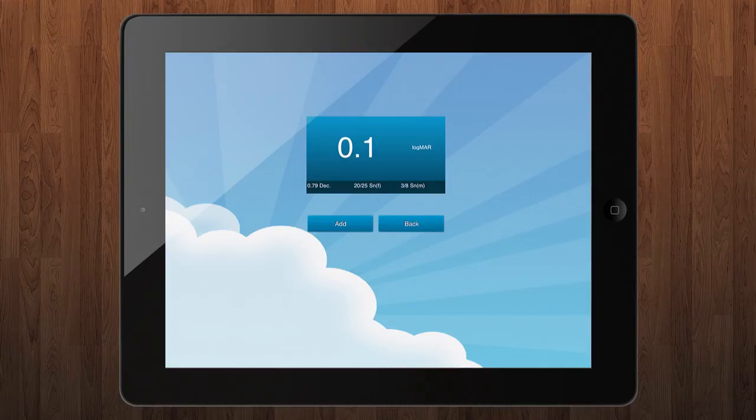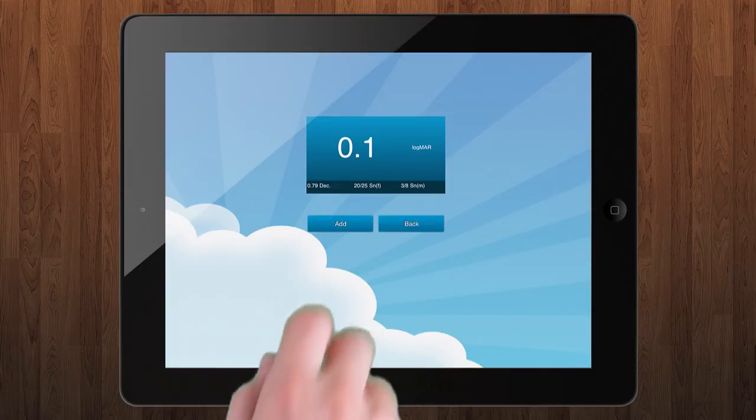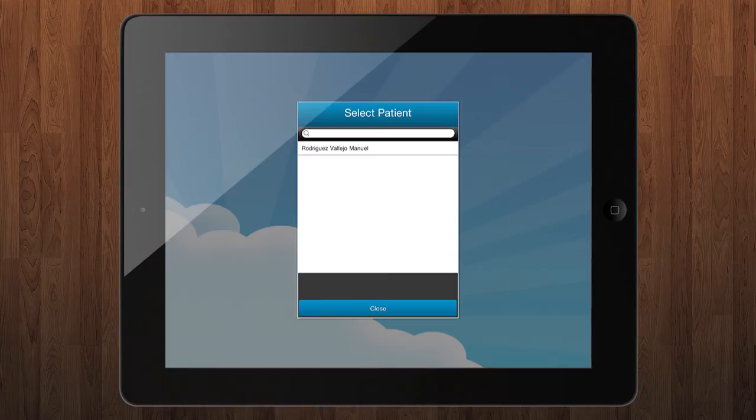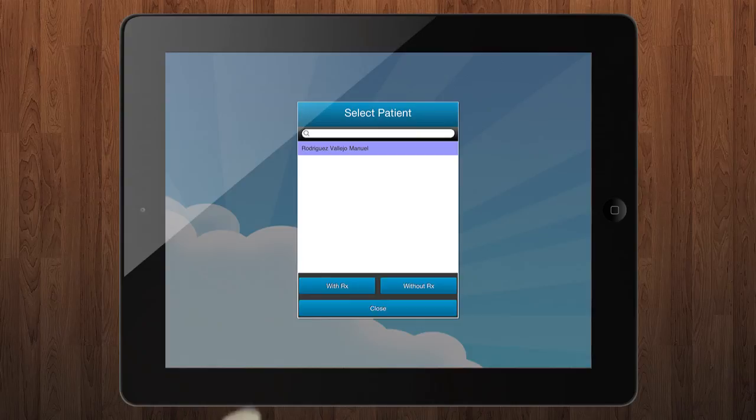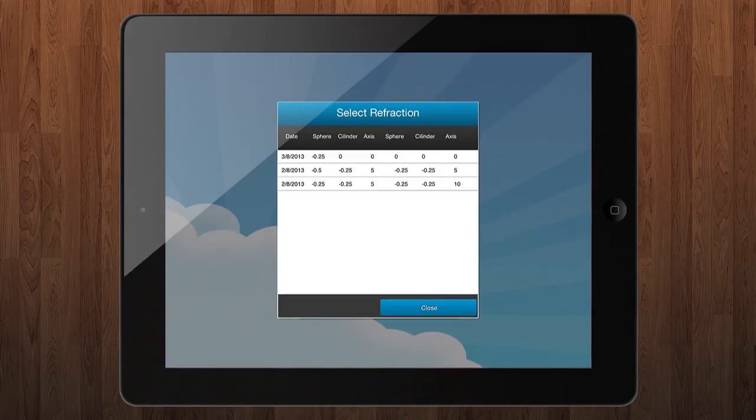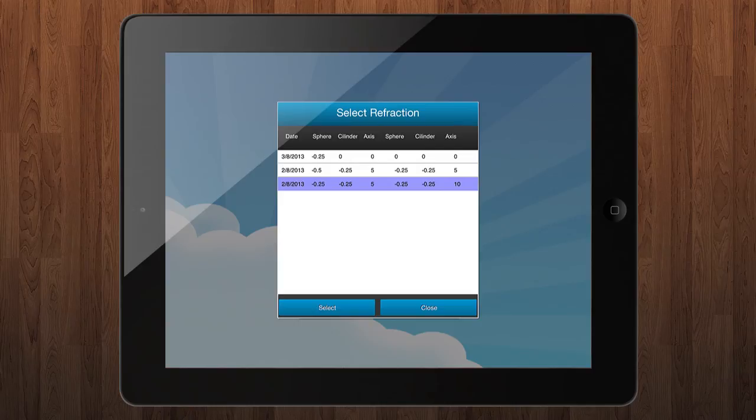Here you can add this result to a patient by pressing on add button. Select the patient and save with or without refraction. If the exam has been done with patient compensation, select the proper refraction that you have added before starting the test.